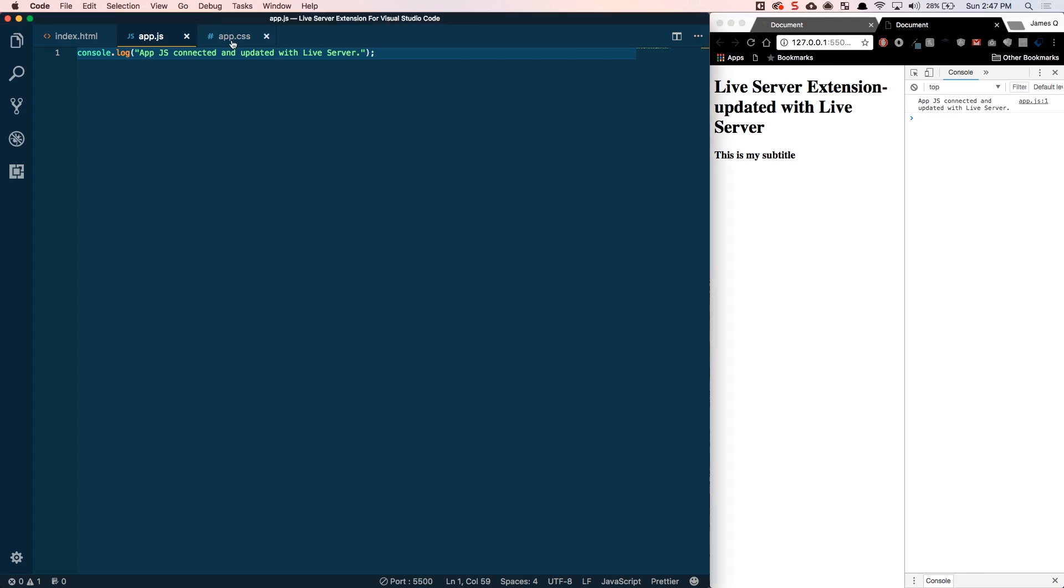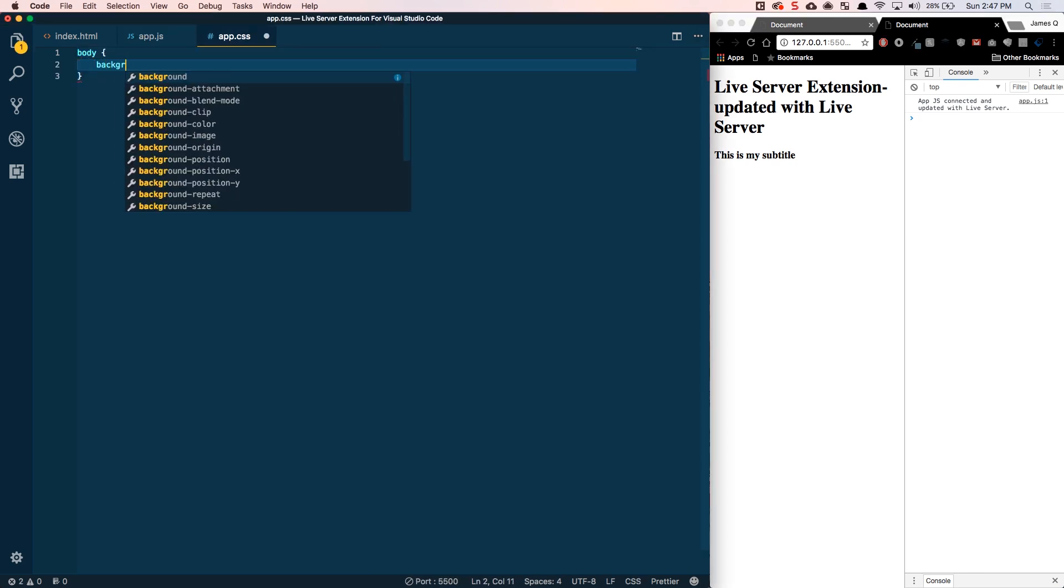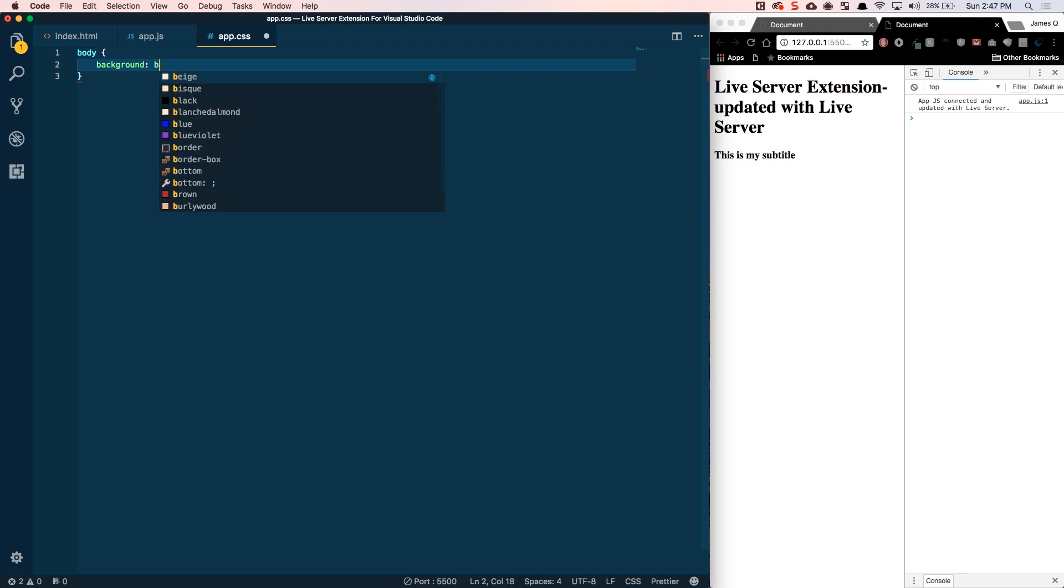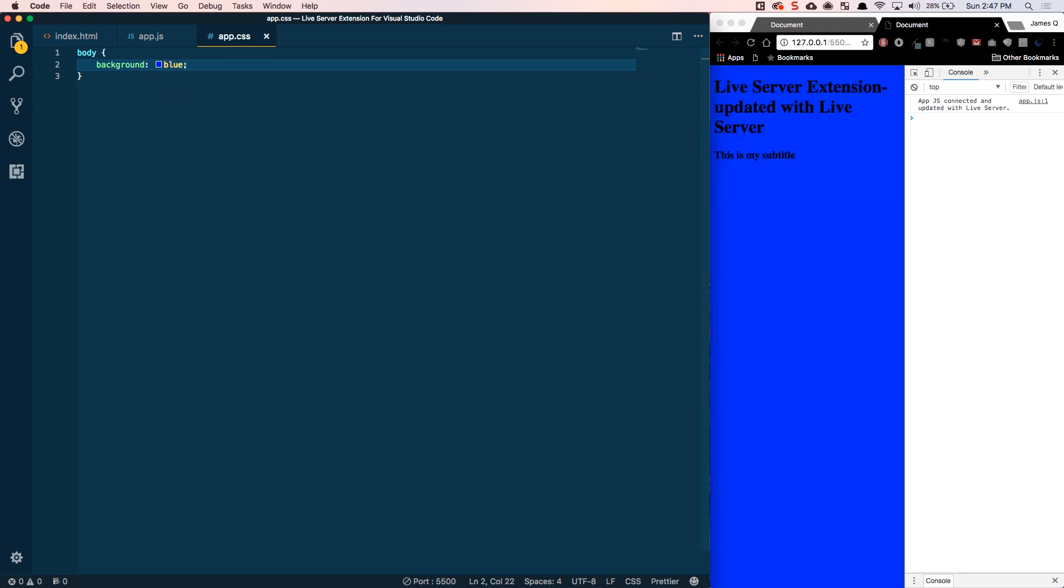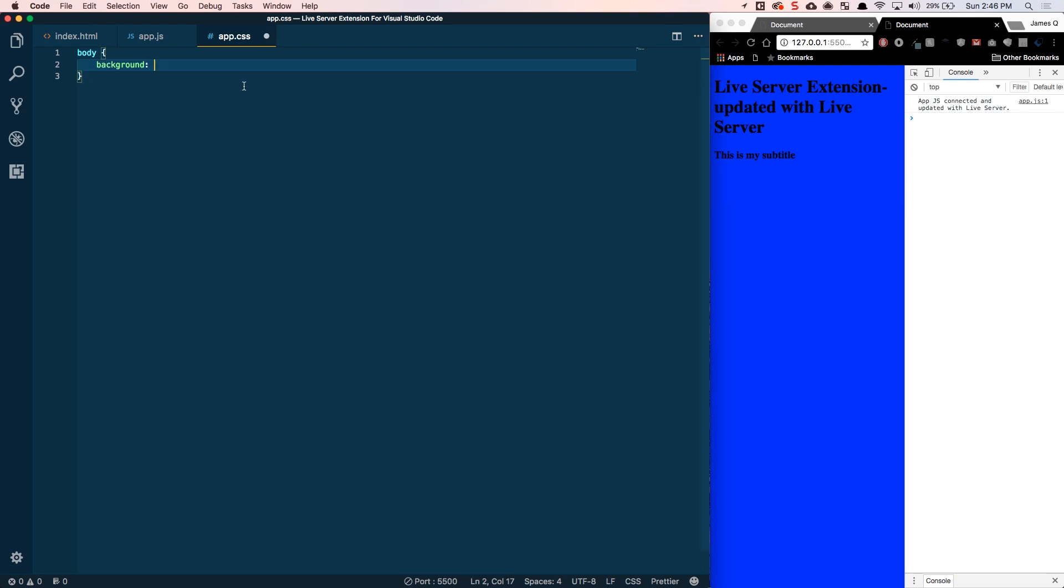And in your CSS file, I can go back in here again and add background blue. And save that. Go ahead and add the background blue there. So, really simple.